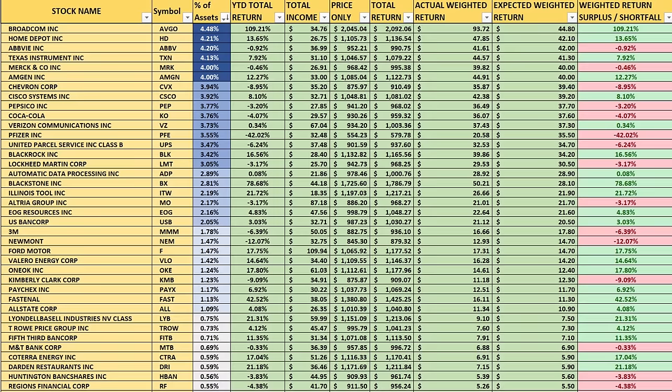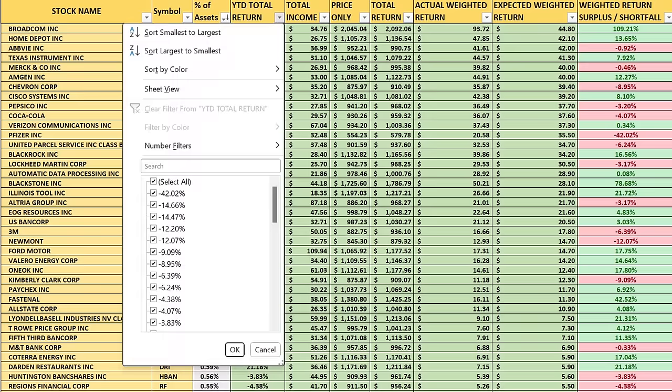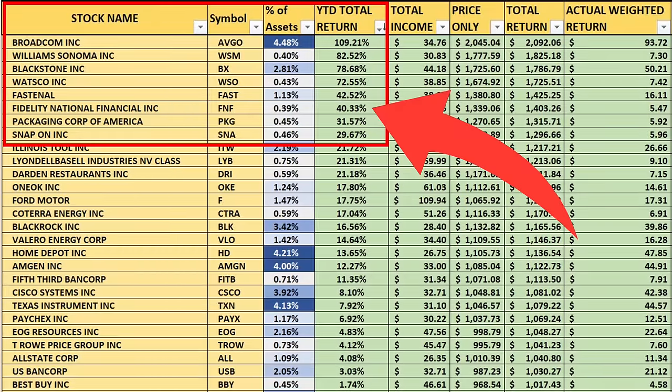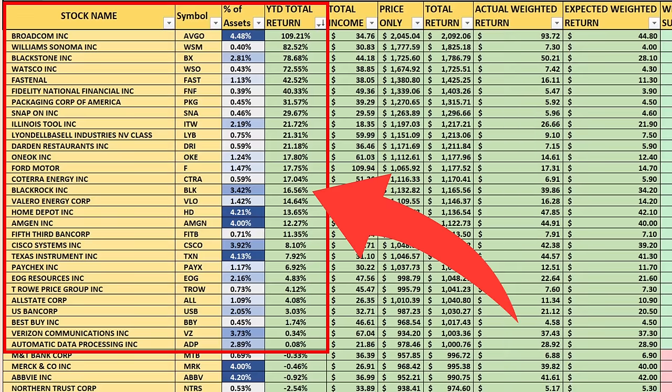Broadcom returned 109% this year, by far the highest return. If I sort by total returns, second place was Williams-Sonoma (WSM) at 82%, third was Blackstone at 78%, fourth was Watsco (WSO) at 72.55%. From there we had a big drop-off: 42% for FAST, 40% for FNF, Packaging Corp of America at 31%, and SNA at 29%.